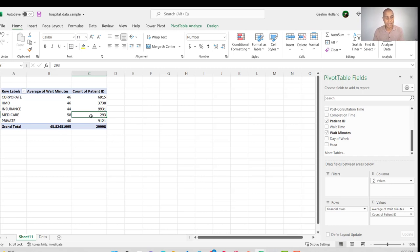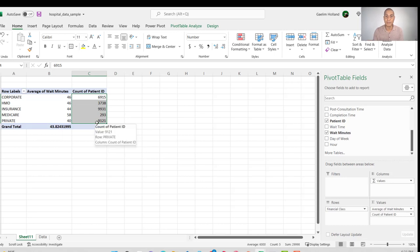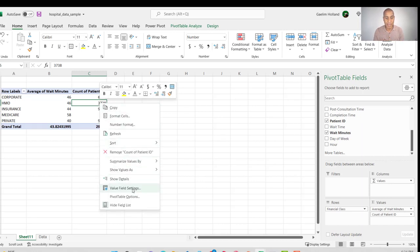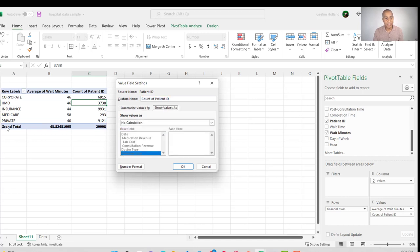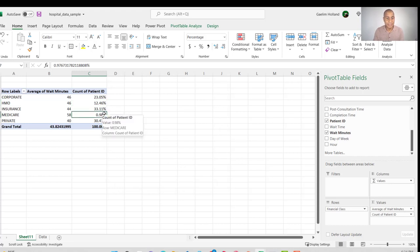With only 293 Medicare patients, this is not a very significant data point — the sample is too small. To make this easier to understand, I right-click the count column, go to Value Field Settings, click 'Show Values As', and select 'Percent of Grand Total'. Now we can see that Medicare, even though it has the highest average wait time, represents only 1% of our analysis population.